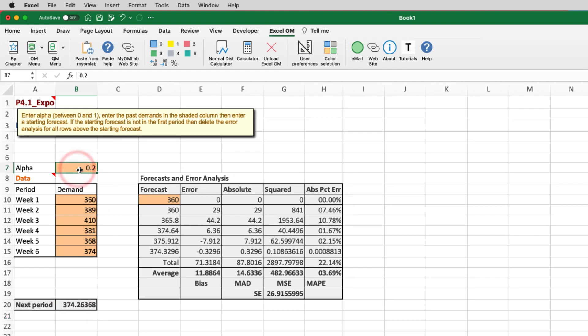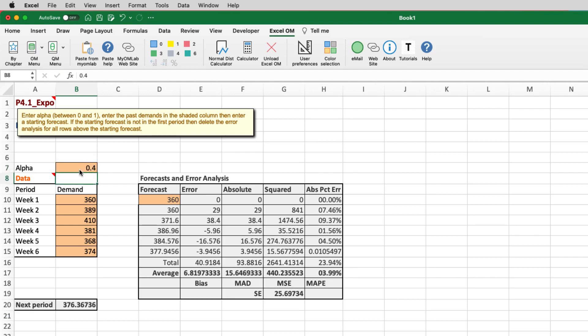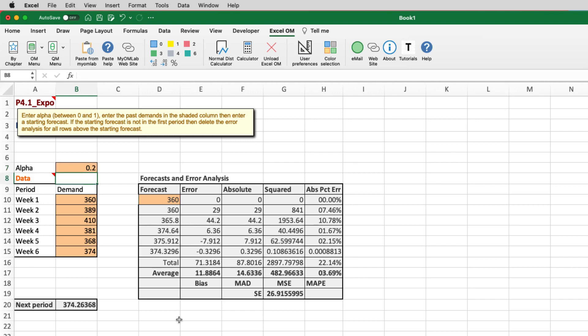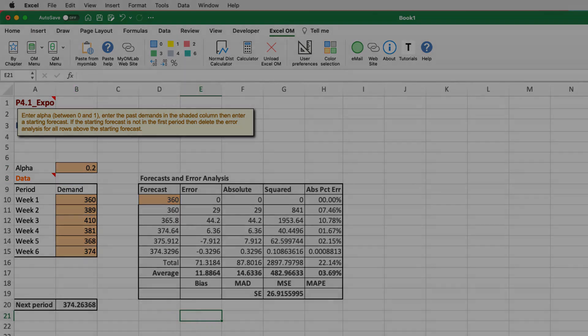And of course, you can change the alpha factor to be 0.4 or 0.5, whatever you like. The alpha constants that are normally used range from 0.05 to 0.5. So that's basically from 5 to 50 percent weighting on the most recent, what we call error, the difference between the previous periods forecast and the actual. And that's how you use Excel OM to solve the three requirements for problem 4.1.